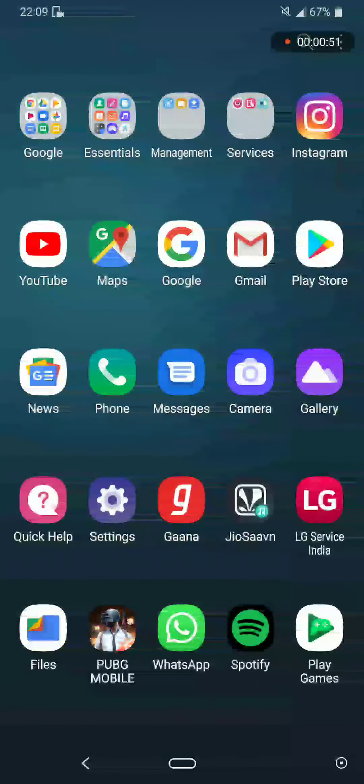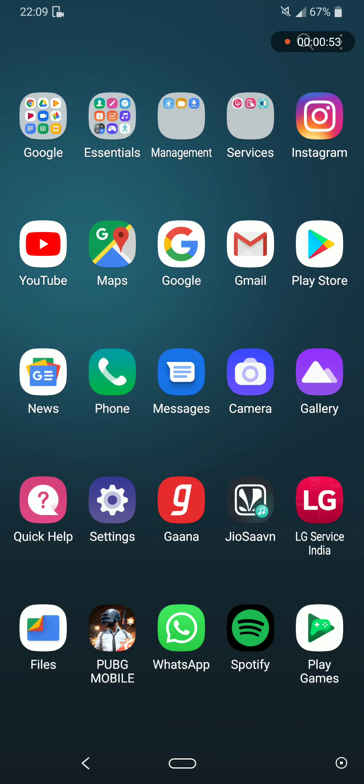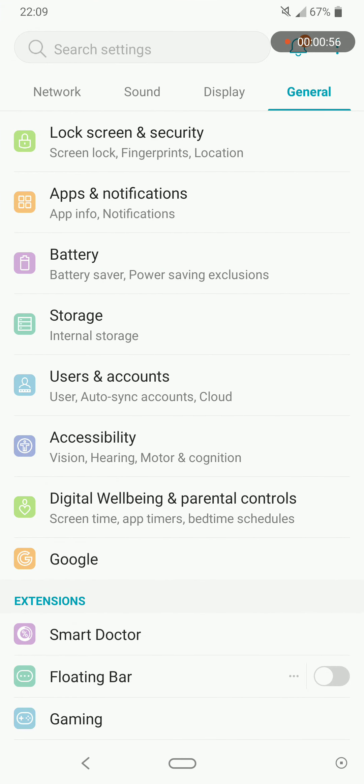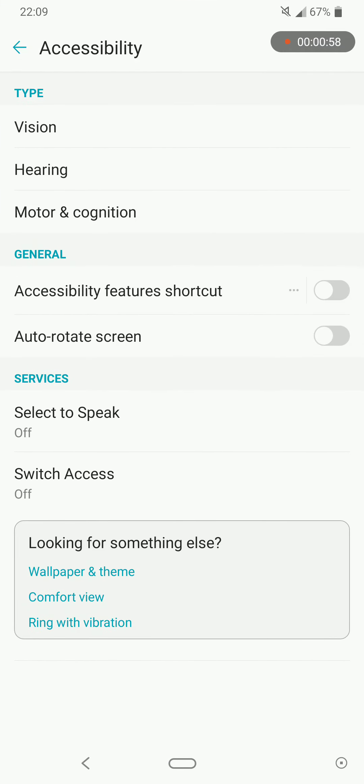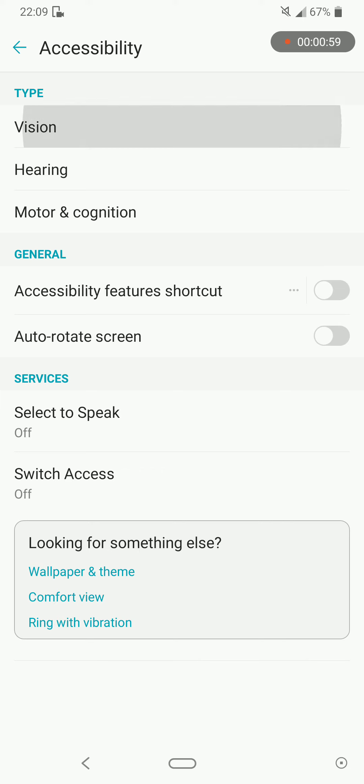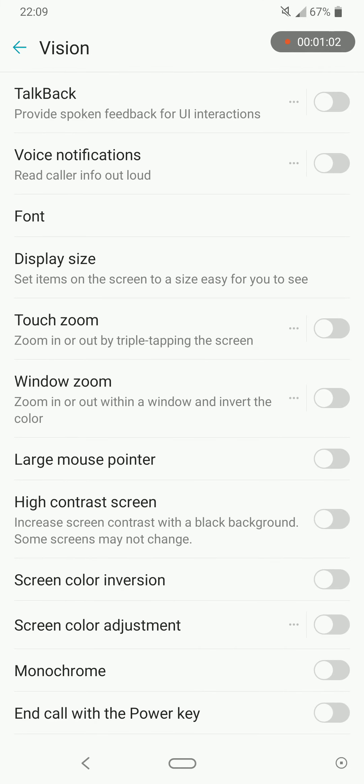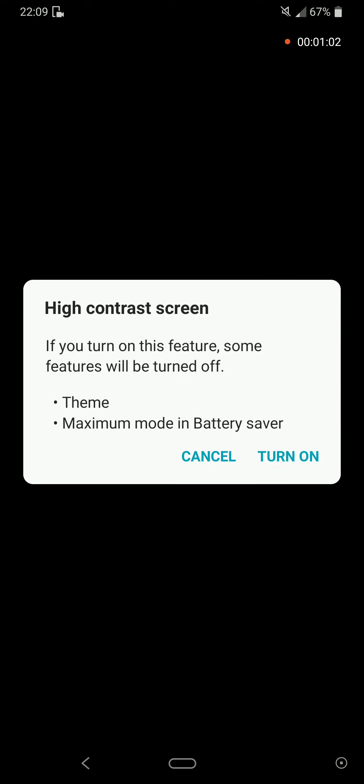We will have to go to Settings, we will have to go to the General option, then we will choose Accessibility, we will choose Vision, we will choose the High Contrast Screen option over here. Yes guys, this is the dark theme or the dark mode for the LG V40 provided by LG itself.